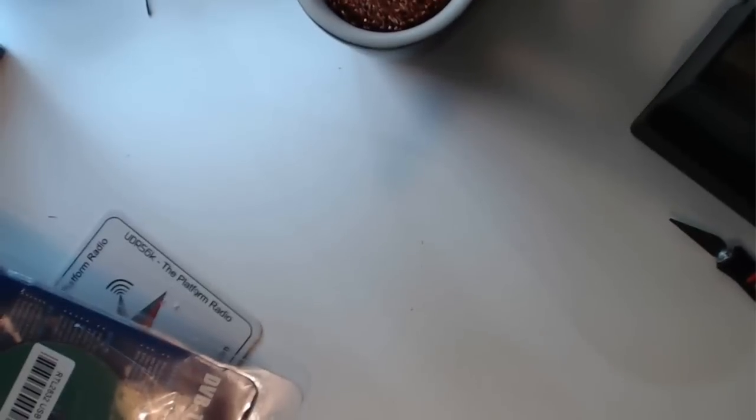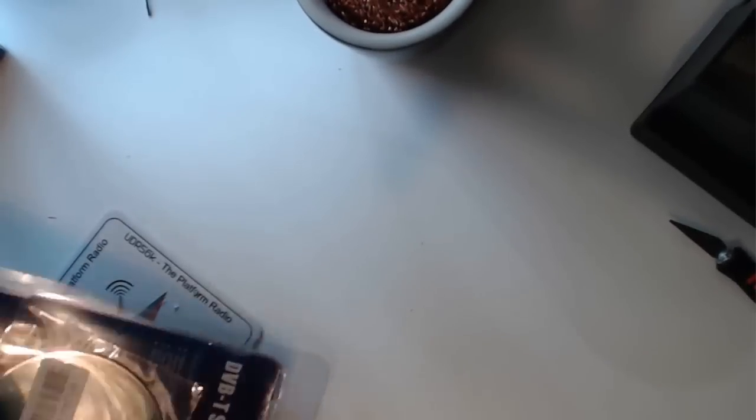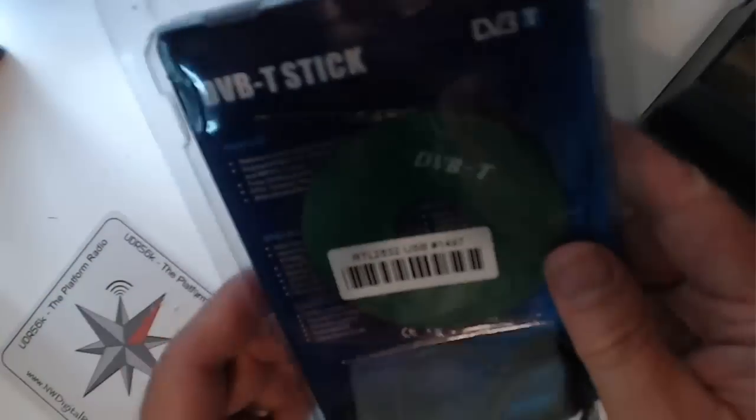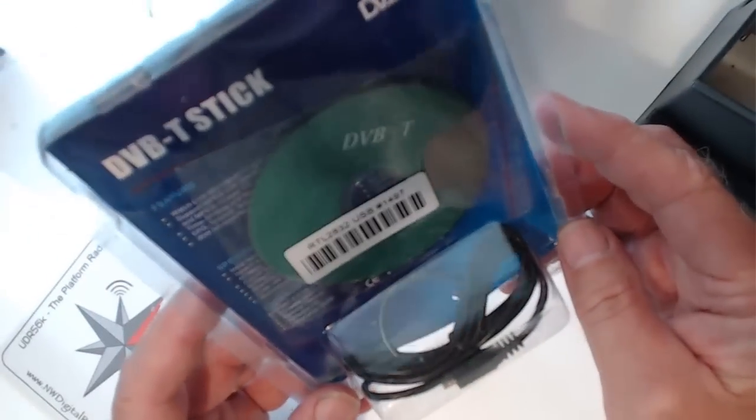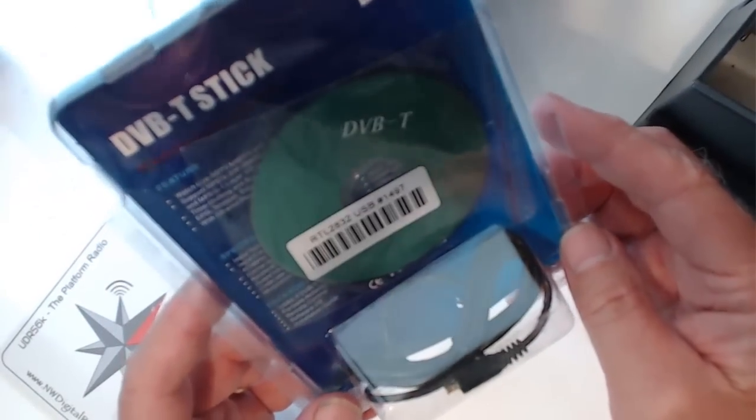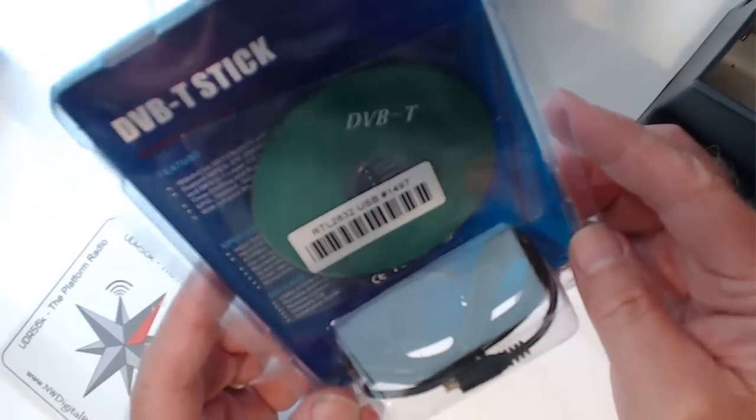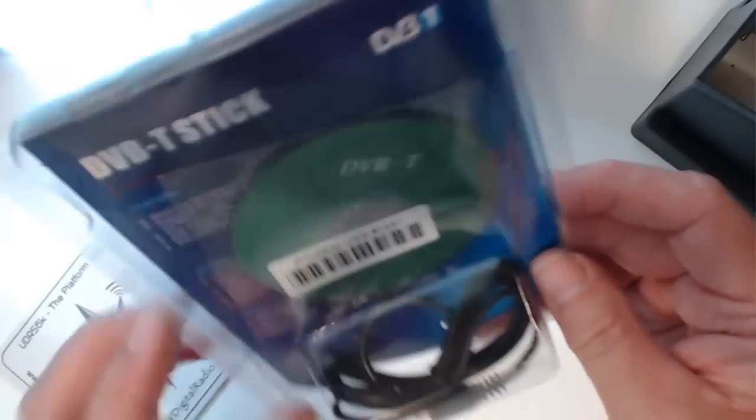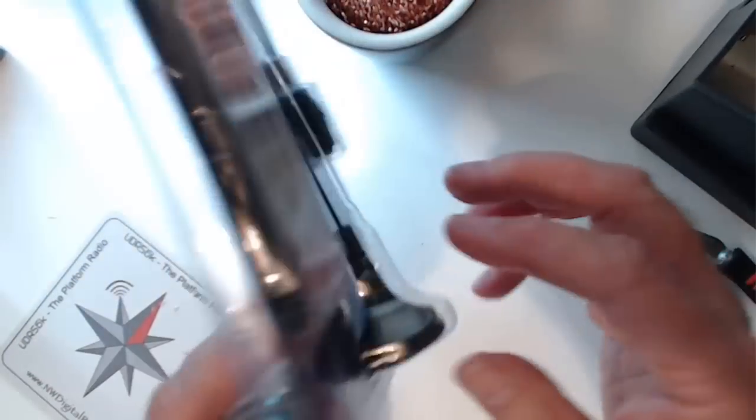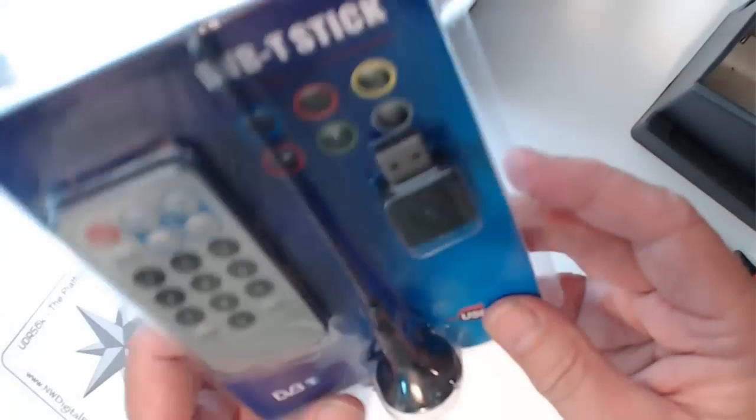I just got a packet from Adafruit, and look what one of the items was. I wanted to play around with one of these little tiny software-defined radios.